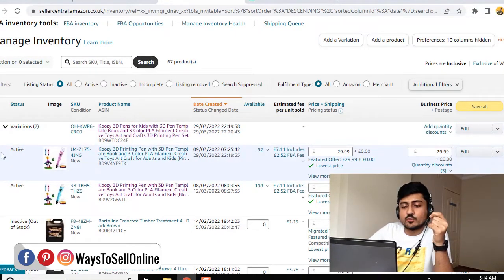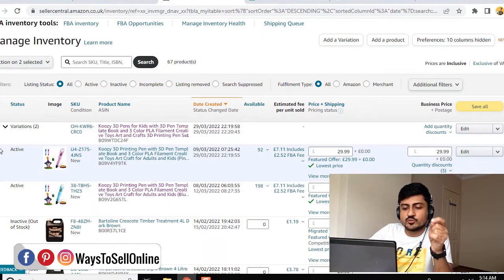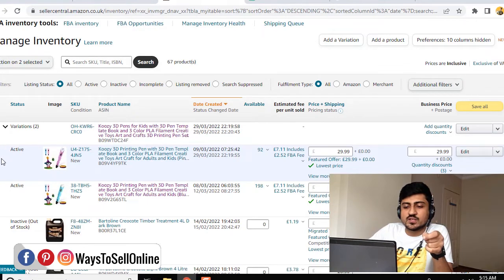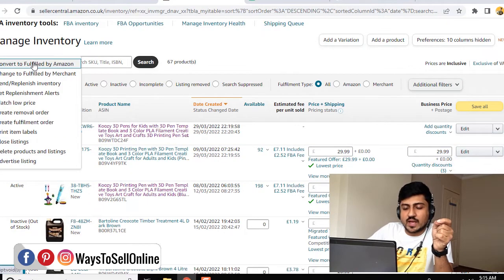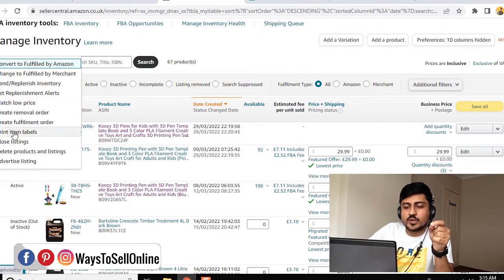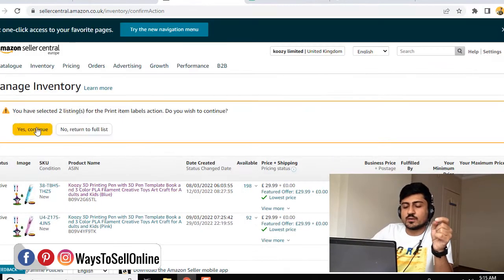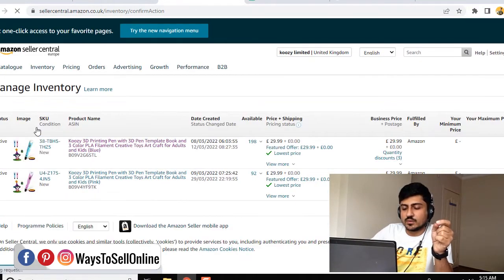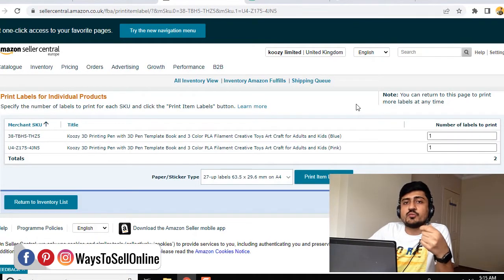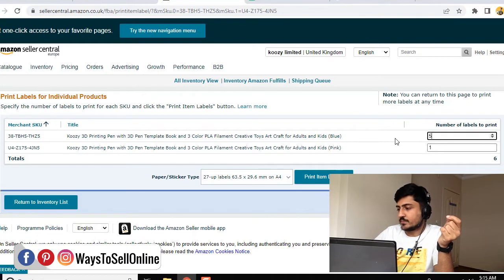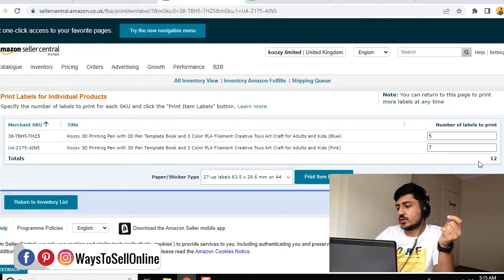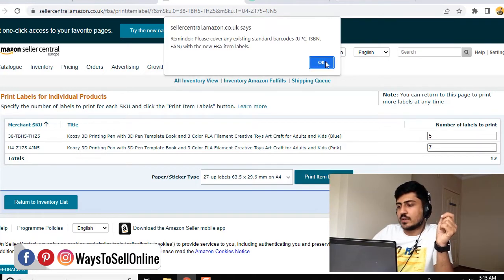If I need to print two FNSKU labels, one for this variation and other for this variation, I have to check both of these. After checking the boxes, I need to click on Action, and when I click on Action I can see the dropdown menu. From this dropdown menu I have to click on Print Item Labels, then you need to click on Yes Continue, and after that you need to put the quantity of each variation you want to send. For example, I want to send five units of this and seven units of this, so it will be a total 12 units.